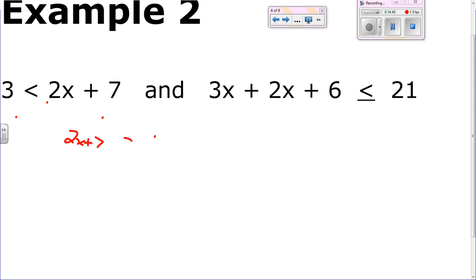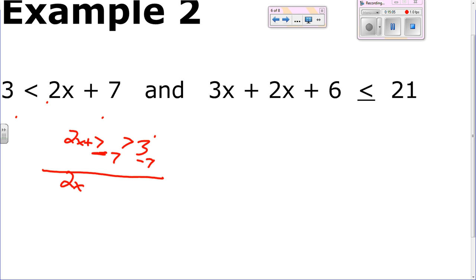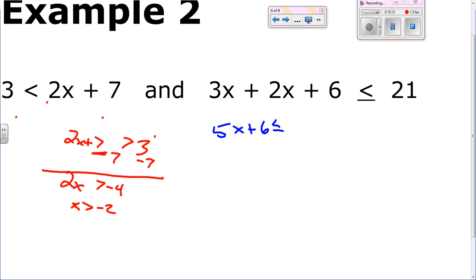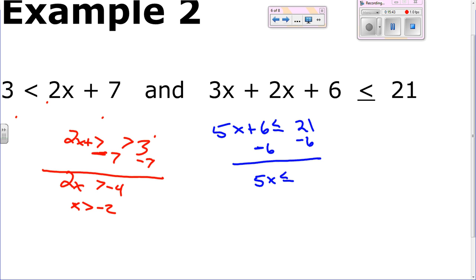On the other side, combine your like terms: 3x plus 2x. It gives you 5x plus 6 is less than or equal to 21. Subtract 6 from both sides — gives you 5x is less than or equal to 15. Divide by 5 and you get x is less than or equal to 3.